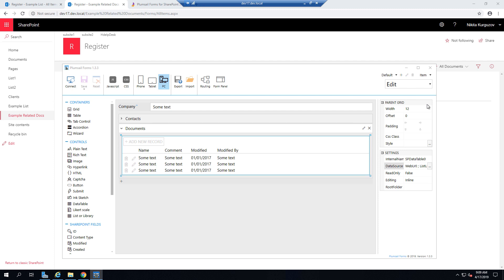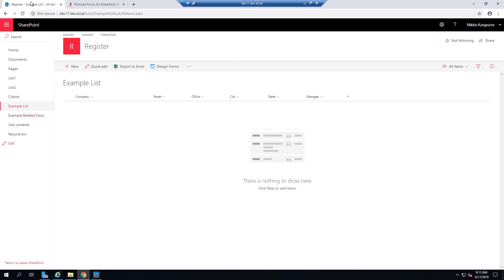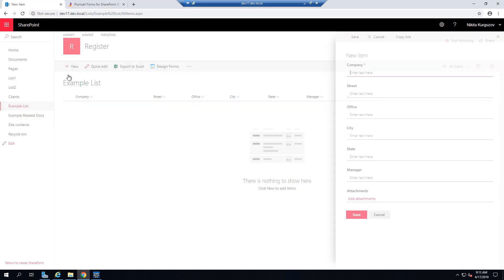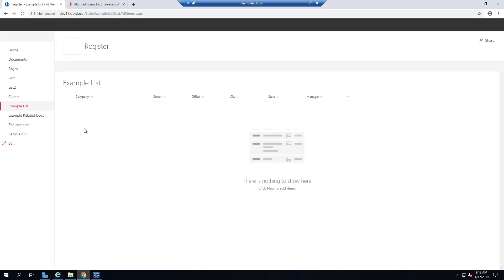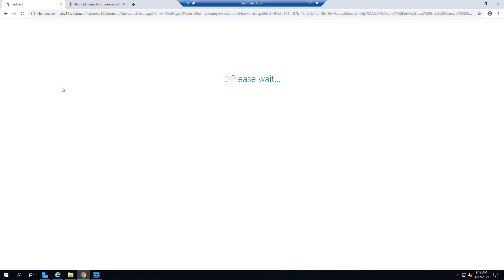So after the form is saved, you can minimize the editor or even close it, go to the list and by default you will see this default SharePoint forms but you just refresh the page and new form will load so all the links will be updated. And once you click New,